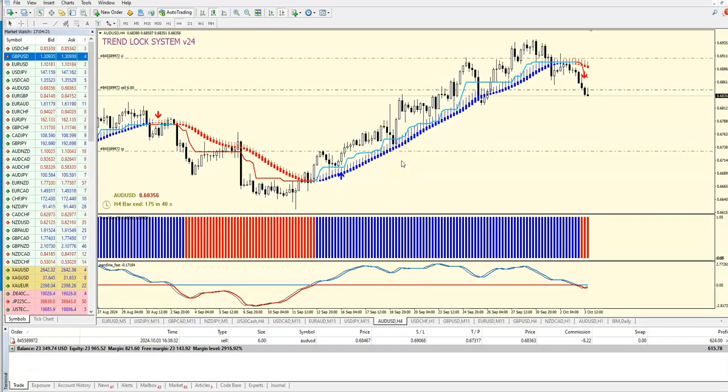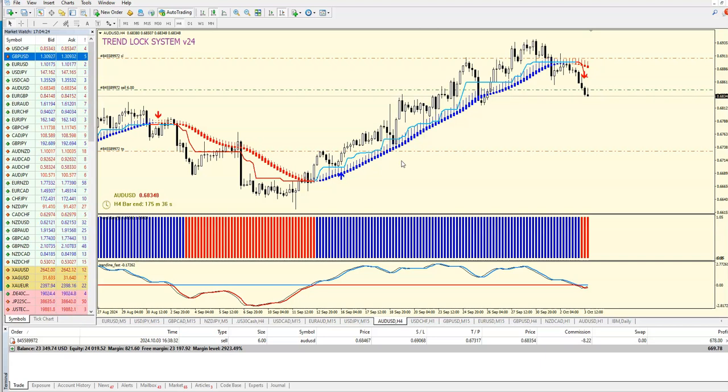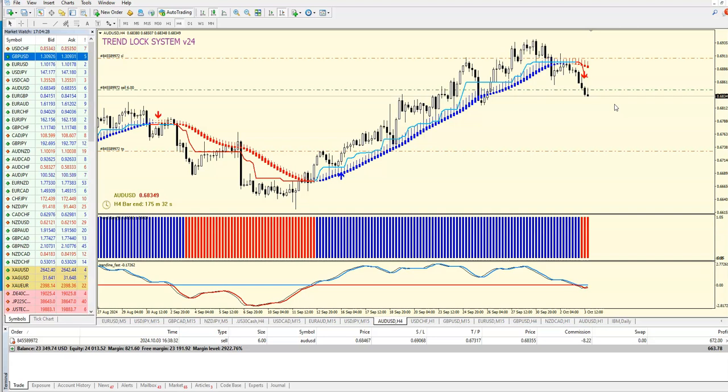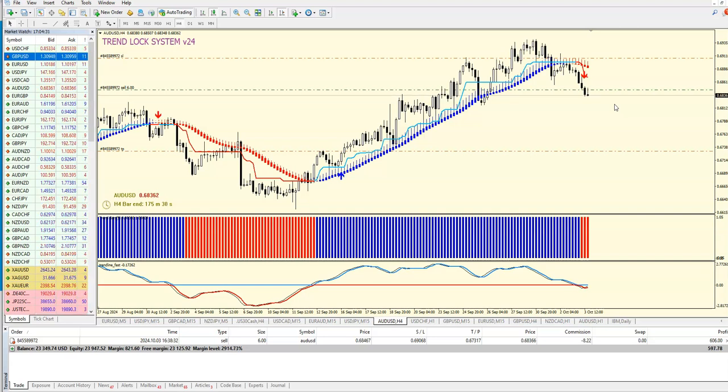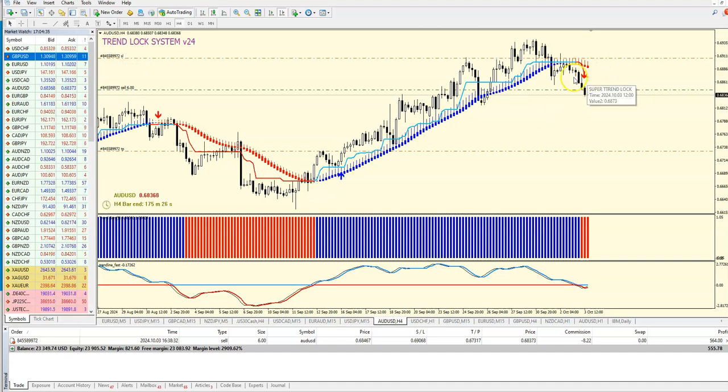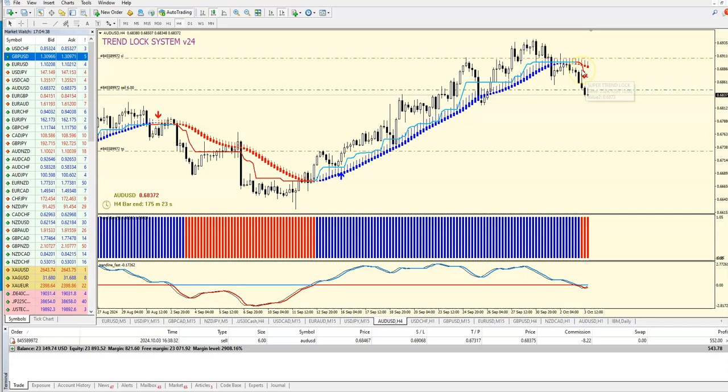Hello guys, just to show you two trades - one is still live, one is finished - about systems you don't see so often. This is the Trend Lock system. According to the rules we get an arrow, we had four confirmations.